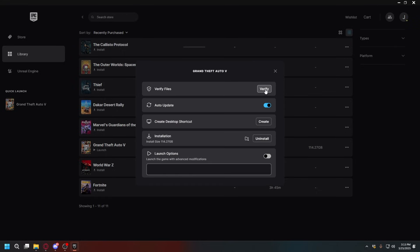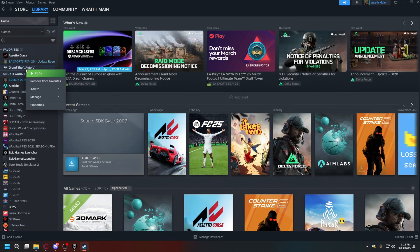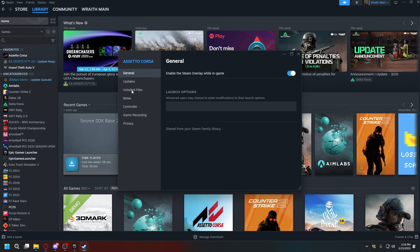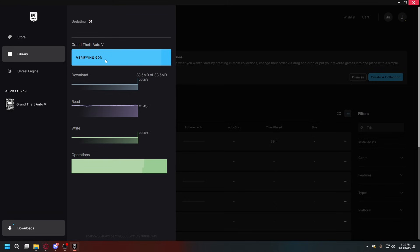Okay, and on Steam you're going to do the same. So go to Library and then right-click on your GTA5, go to Properties, go to Installed Files, and click Verify Integrity of Game Files right here. Now it will verify your games and after that download all of the necessary files.